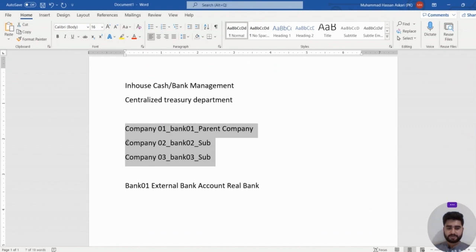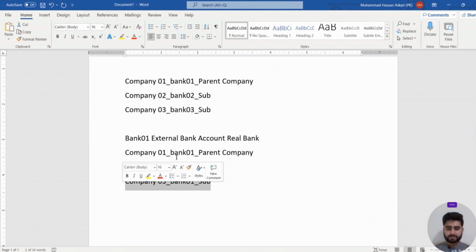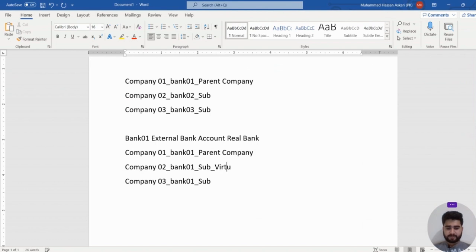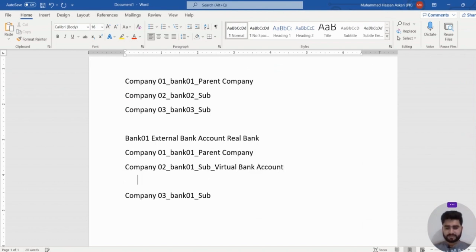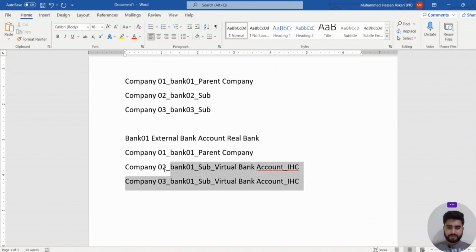After implementing in-house cash management, we have only one external bank account, managed by the parent company. Each company code no longer has its own bank account. We create virtual bank accounts in SAP, which are linked to the in-house cash bank account. So the subsidiaries have in-house cash bank accounts while the parent company has the one real bank account.